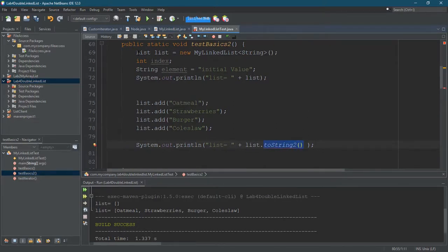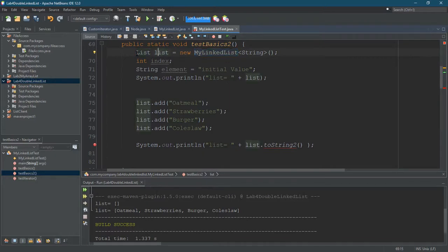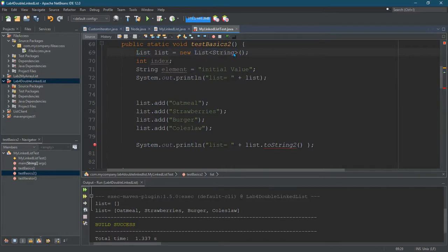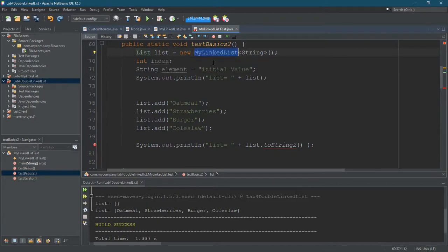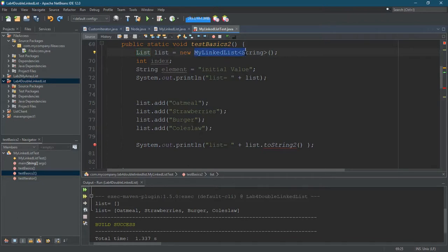It all comes down to the way we declared list. So right here we said the type is a list, not my linked list. So we declared it as a list but instead of making new list, which we're not allowed to do because list is an interface, there's no code inside of list. We created my linked list. You can do this anytime this class or interface is a super class of what you actually create.